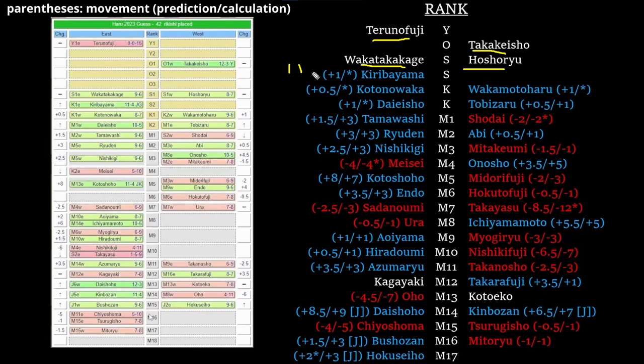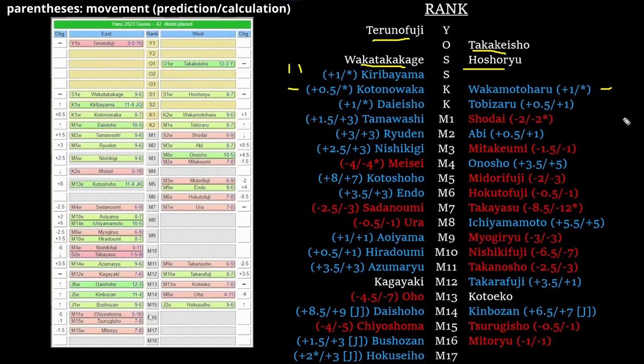Moving on to komusubi: Kotonowaka and Wakamotoharu stay in the same order as last time. They both had winning records, both move up a little bit. Daiesho and Tobizaru were flip-flopped at maegashira 1, but Tobizaru went 8-7 at 1 east so he definitely gets to move up. Daiesho was so far ahead of him mathematically that he's going to get dragged up with him. Daiesho goes in front having the better record, so he's komusubi 2 east, Tobizaru is komusubi 2 west.